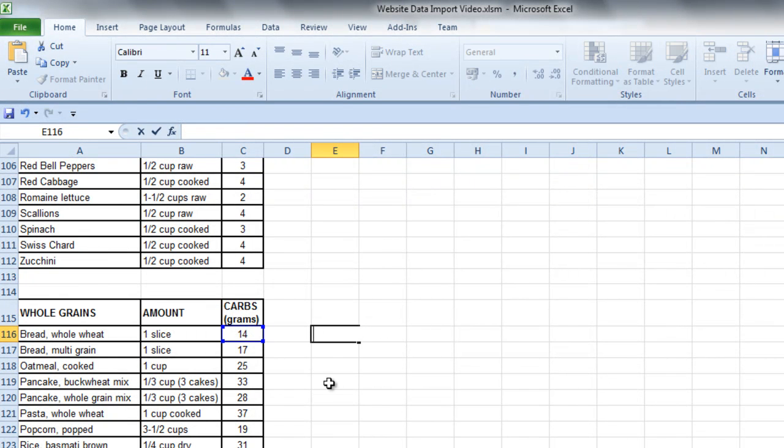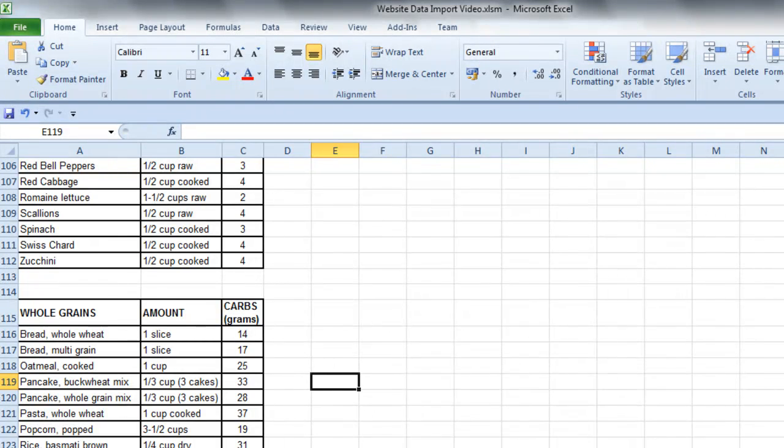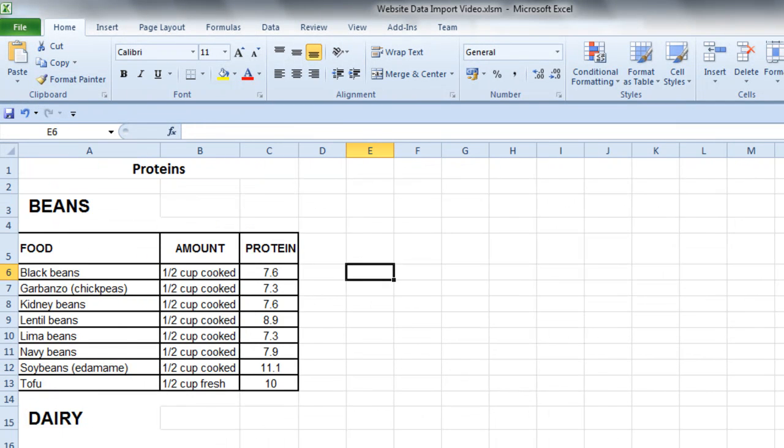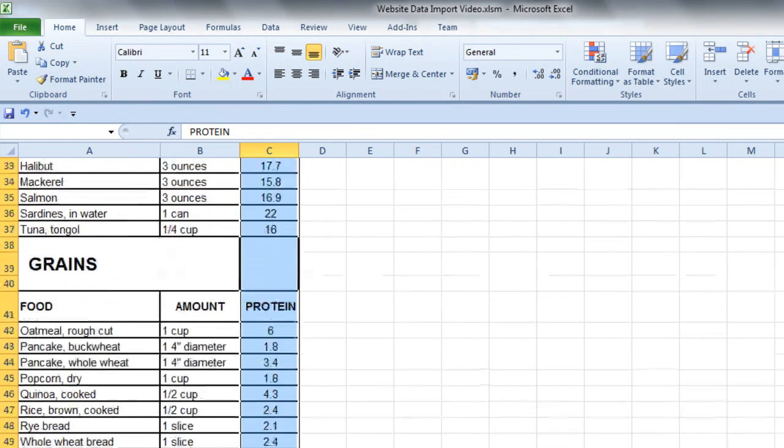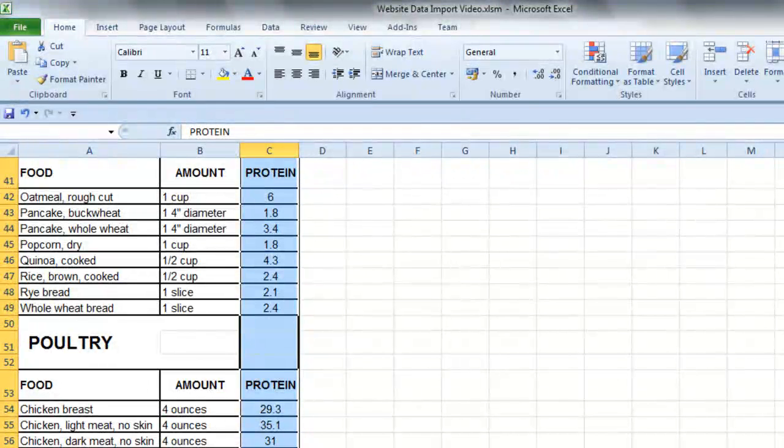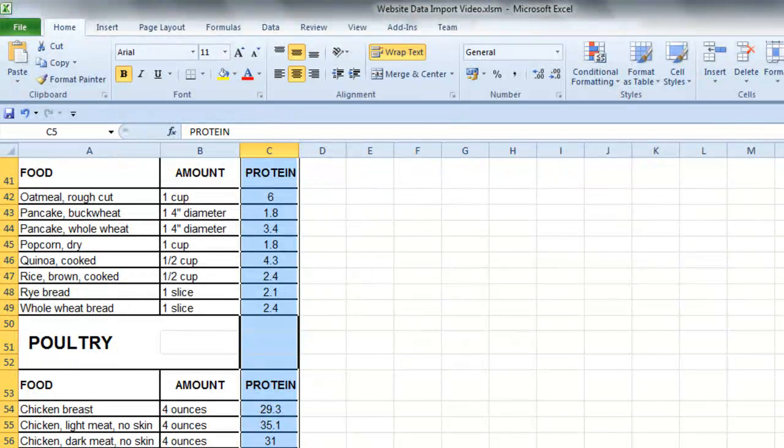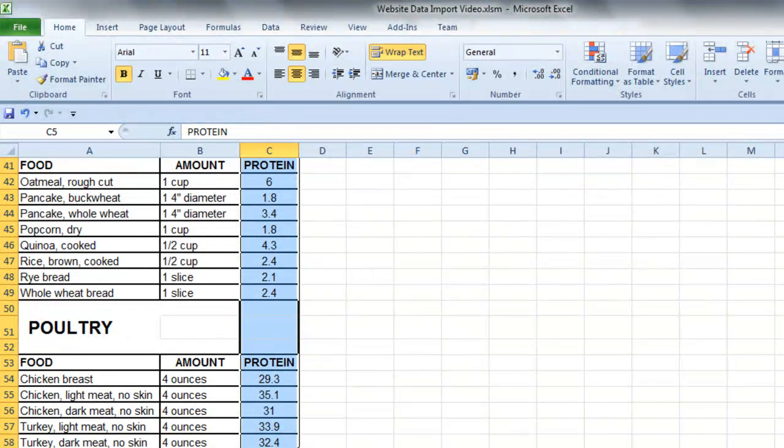And then finally on the proteins. Control-Shift-V, and that's changed it as well.